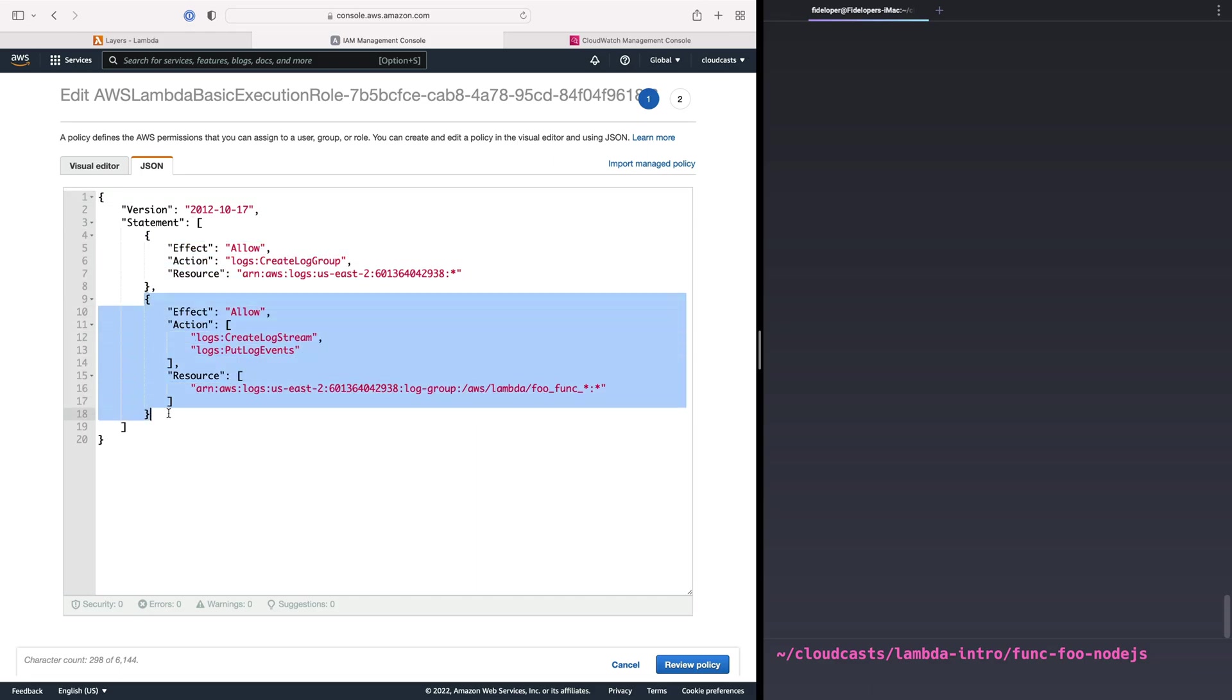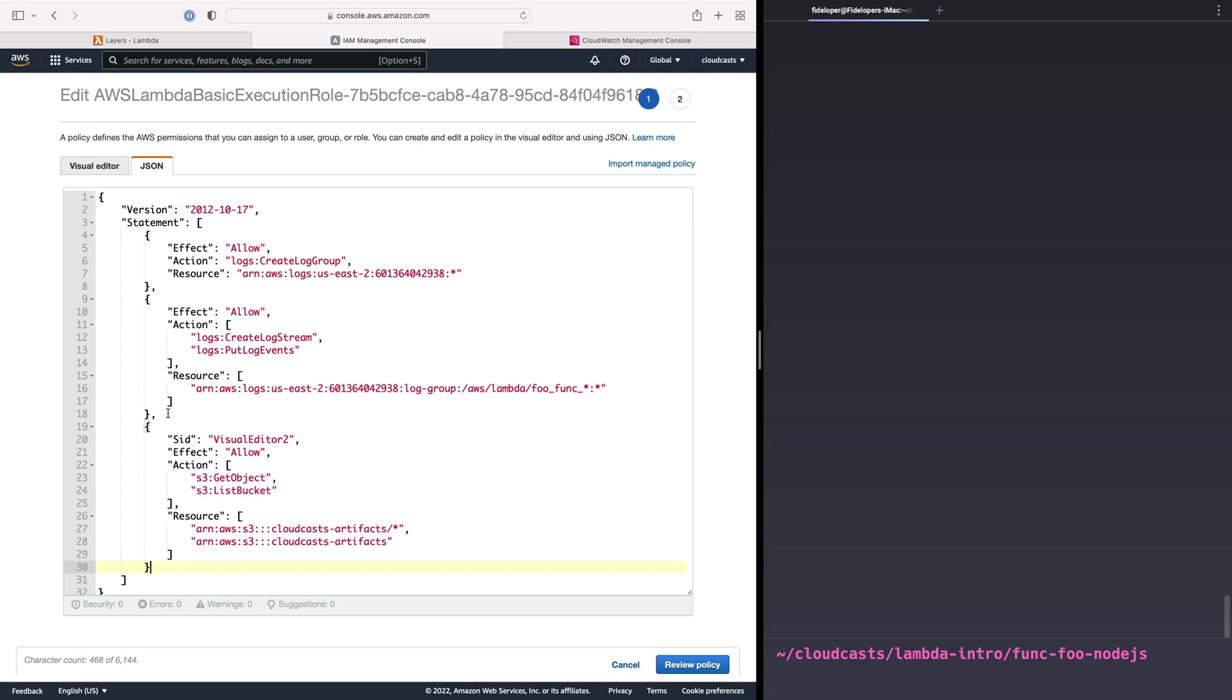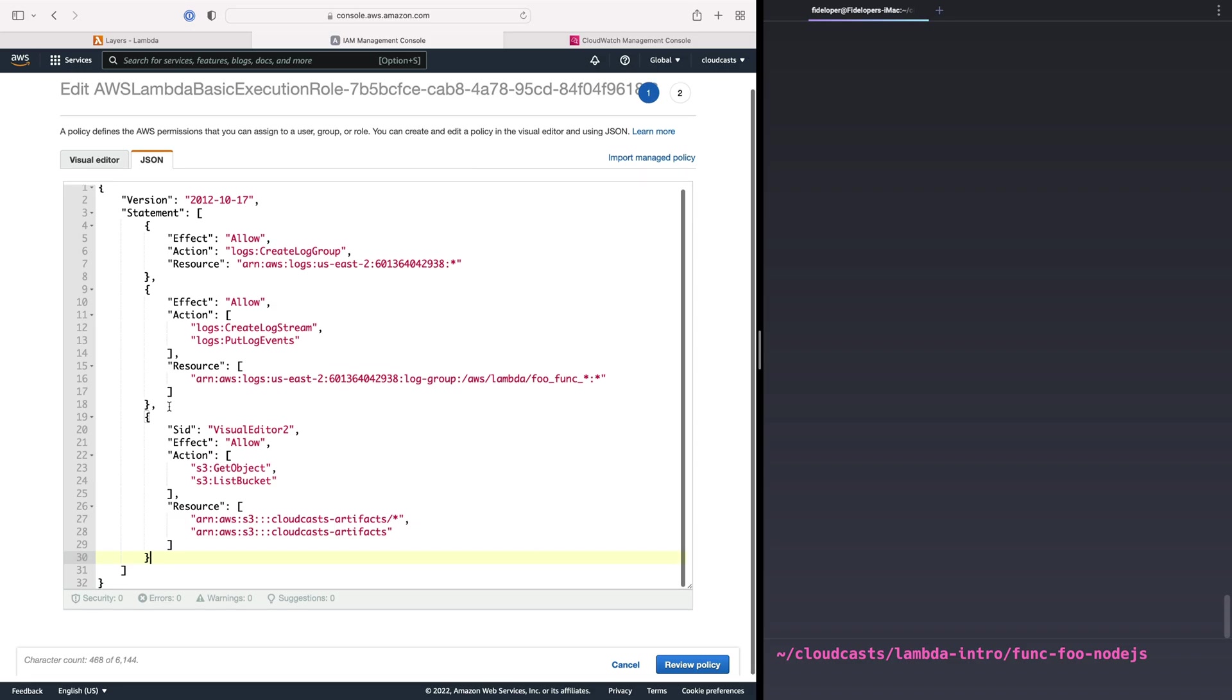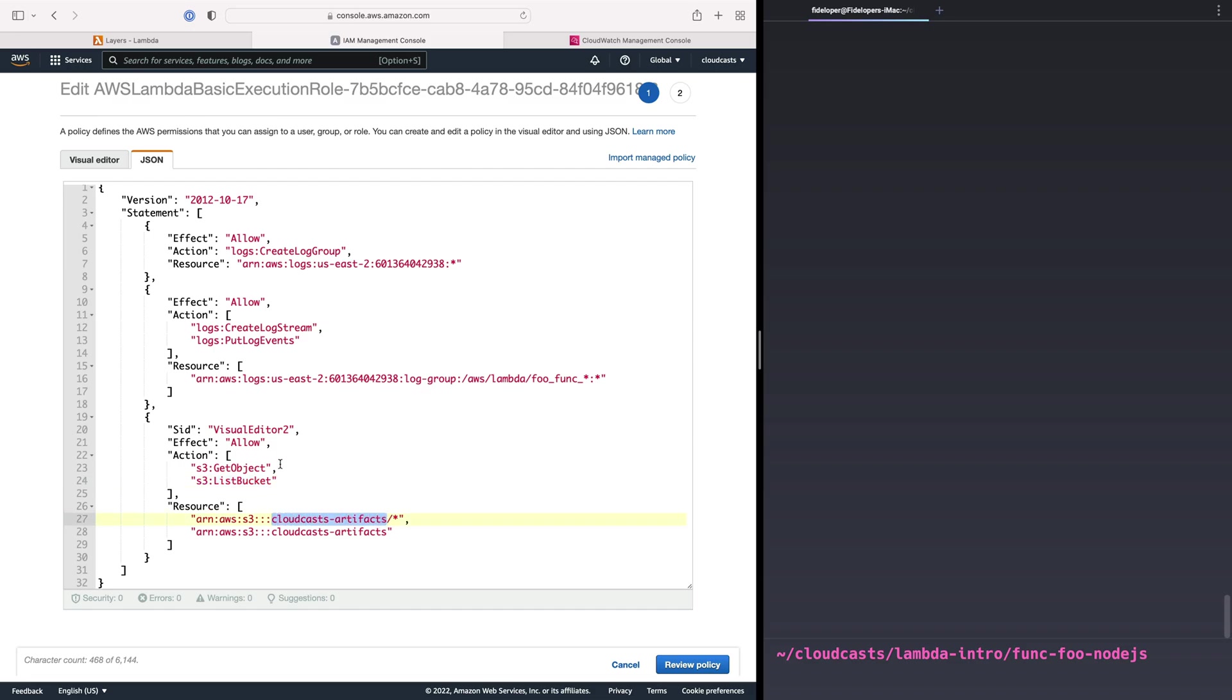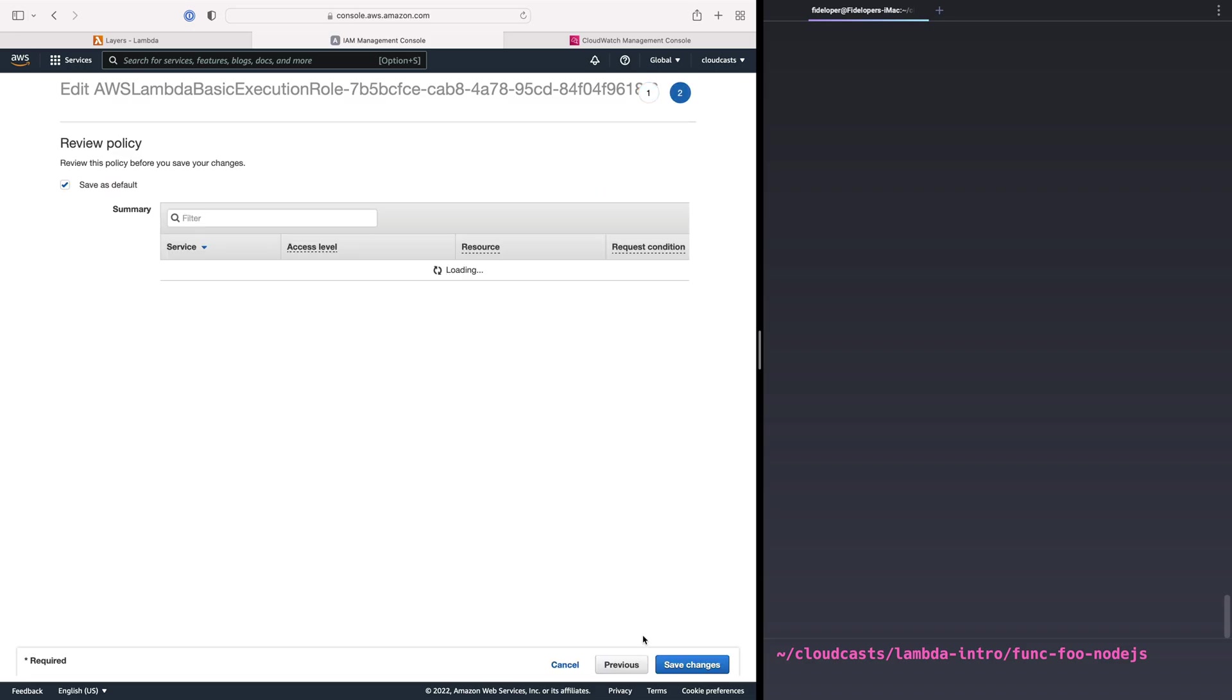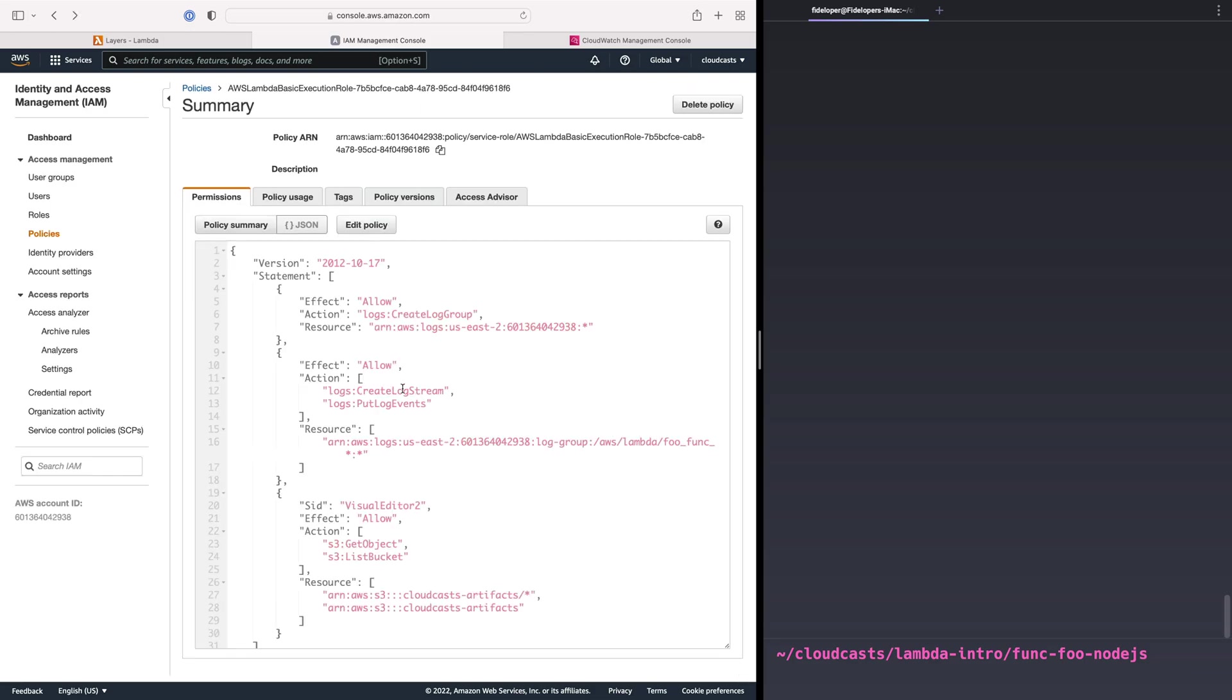We have one statement, two statements. We're going to add a third statement. And it's going to allow us to get objects and list buckets so that we can grab a bucket and list the objects inside of that bucket for the bucket Cloudcasts artifacts that already exists under this account. So the objects in Cloudcasts artifacts and the bucket itself. So we'll review this policy and save changes. Now this role that's already assigned to our Node.js function has permission to list out the objects inside of this bucket and even download them if I wanted to, but we're not going to do that in our case.